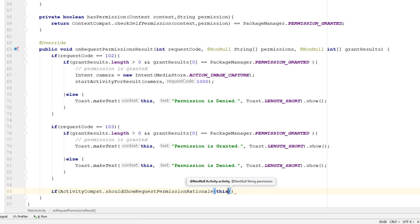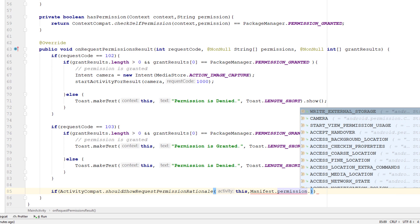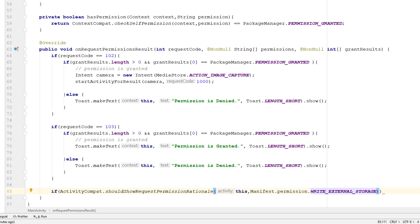We need to pass a few things: first is the activity, and then we pass the permission itself — Manifest.permission.WRITE_EXTERNAL_STORAGE. If you want to display this for each and every permission, you need to write it for each one. In the next video when we talk about asking for multiple permissions at once, we'll address writing multiple permission blocks in the same method. Stay tuned and don't forget to subscribe.